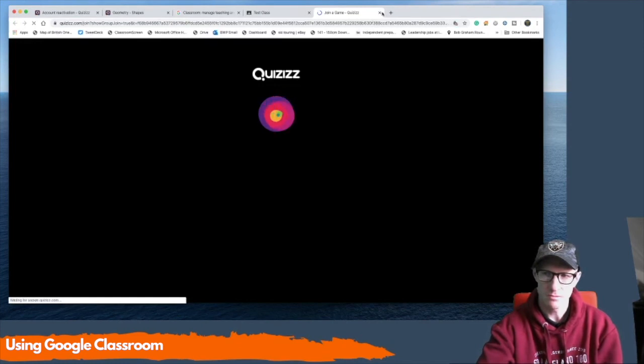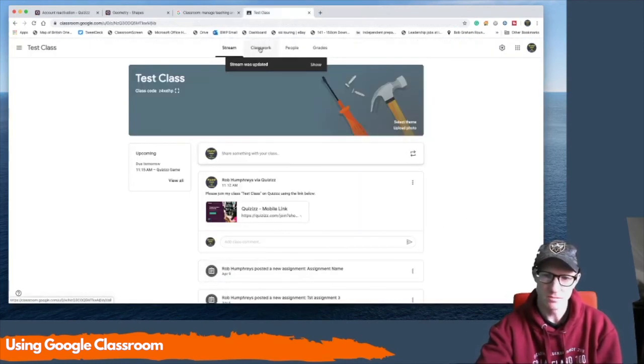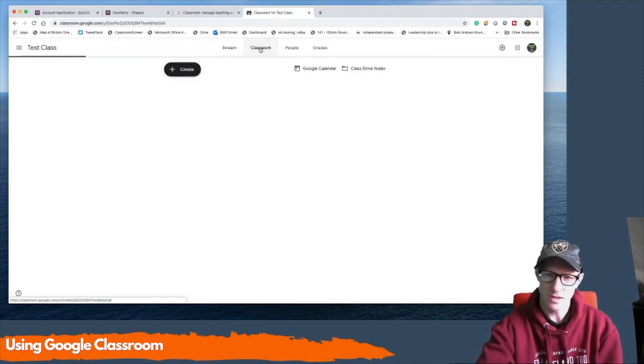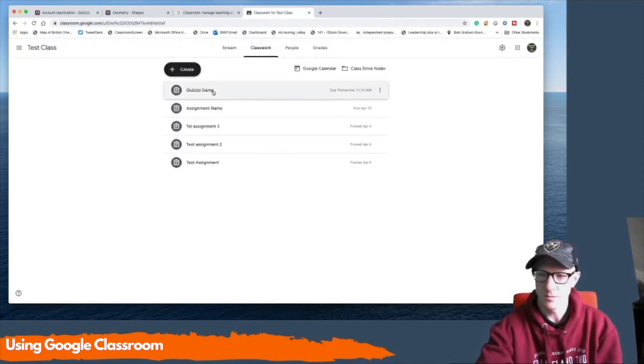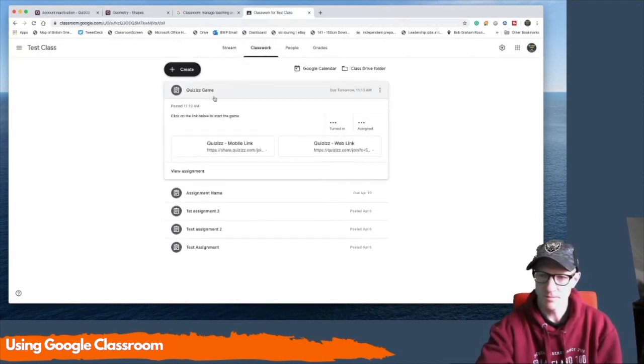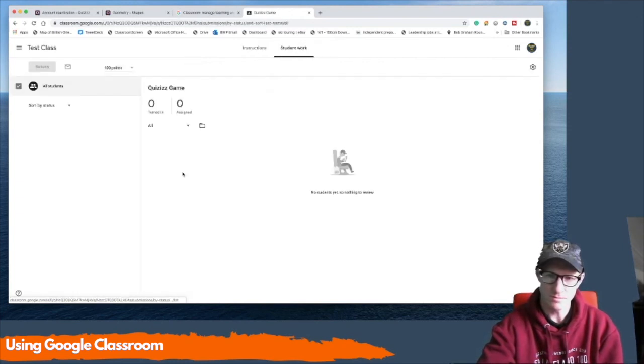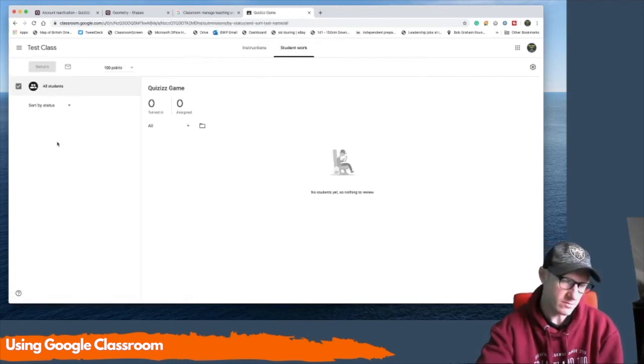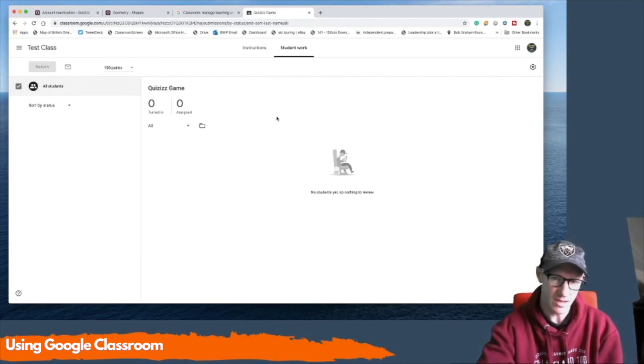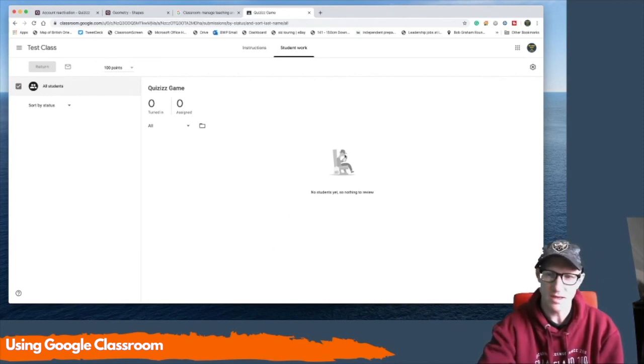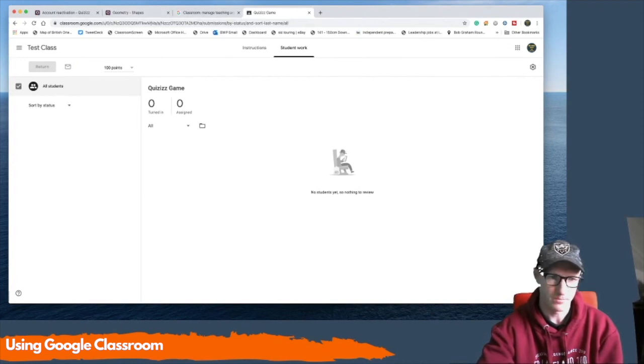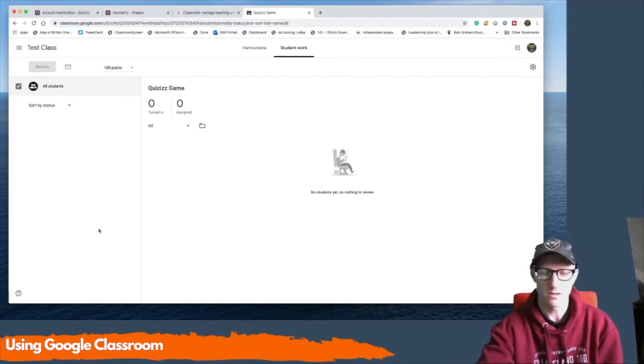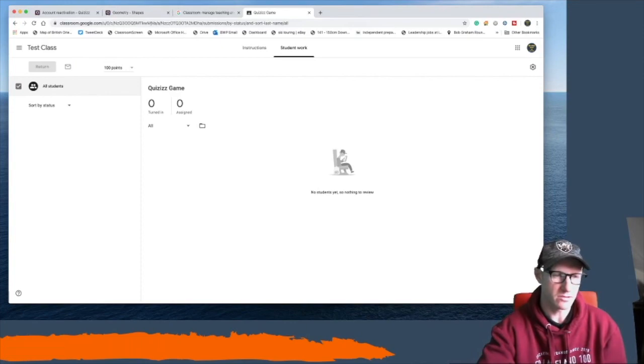Now the results from that will then be posted. You go into classwork. You go to my Quizizz game. Okay. View the assignment. If I had lots of students populated here, their names would appear here and their scores would appear here as well. And you can then track what they've done. So that is there how it integrates.